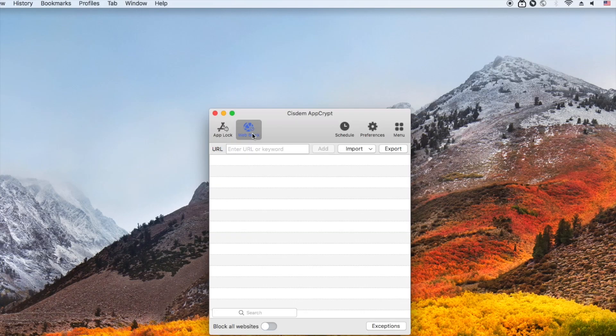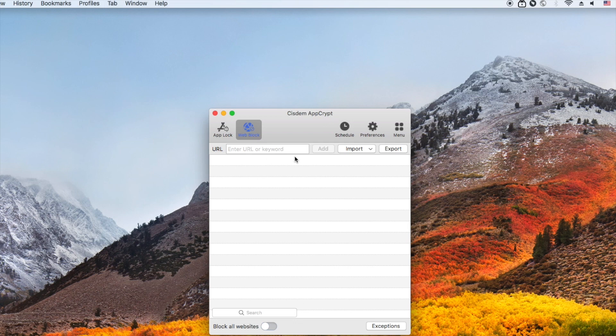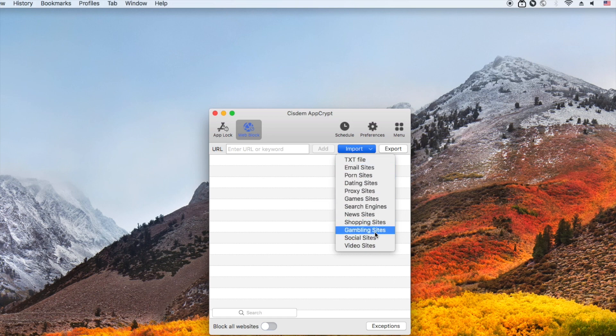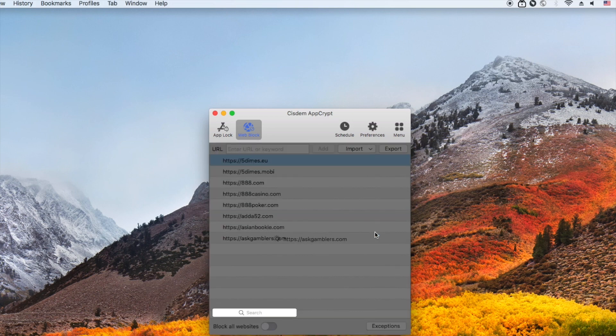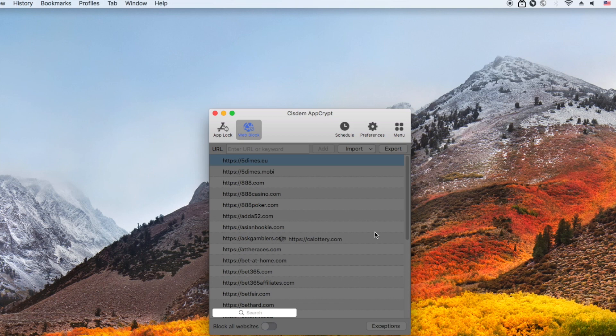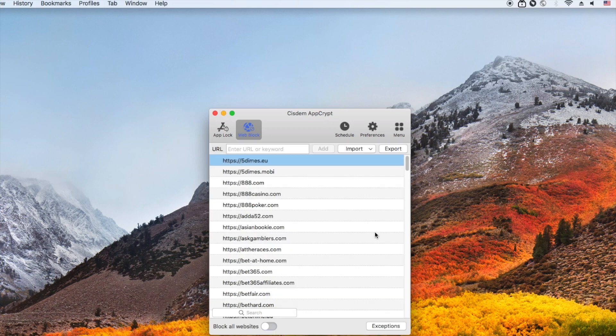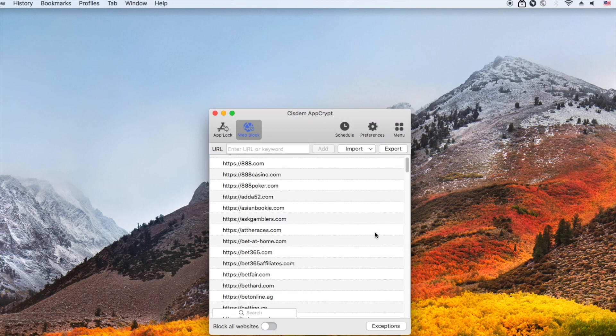Go to the web block tab to block gambling sites. Here the most efficient way is to block sites by category. Click import, choose gambling sites. It will automatically block all popular gambling sites on your Chrome, Safari, Opera and other web browsers immediately.